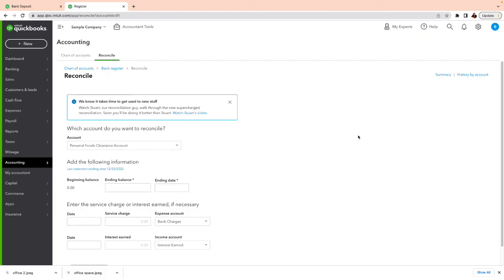That's how you record deposits or expenses that never hit your business checking account or business credit card. This was done in a personal account — you pay bills with your personal funds and you deposit business money into your personal account. This is how you record it and how you clean that bank account where you recorded those transactions.